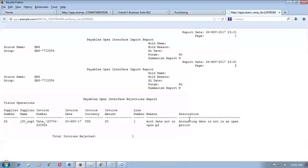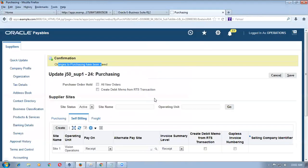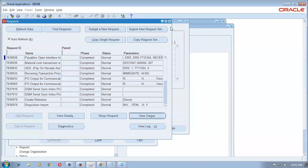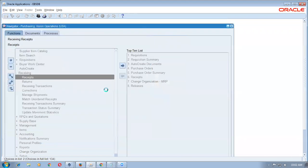Go to Payables Open Interface Import and view the output. You can see TATA underscore, then the GRN number, and then a running number. The GRN number and the running number — where the running number comes from I don't know. However this invoice has been rejected because the account date is not in an open period. In Fusion also the Payables period must be open otherwise it will be rejected. So we need to go and open the periods.